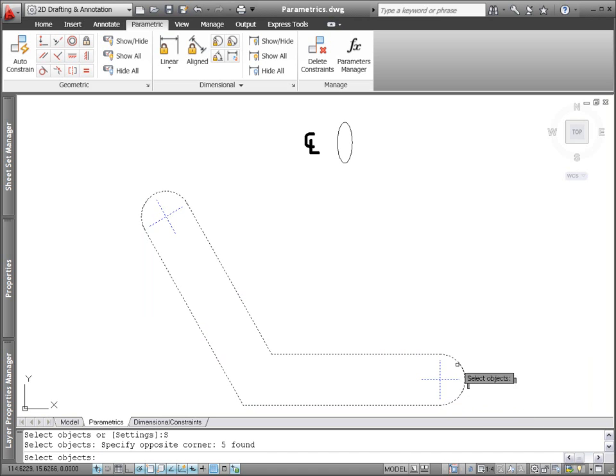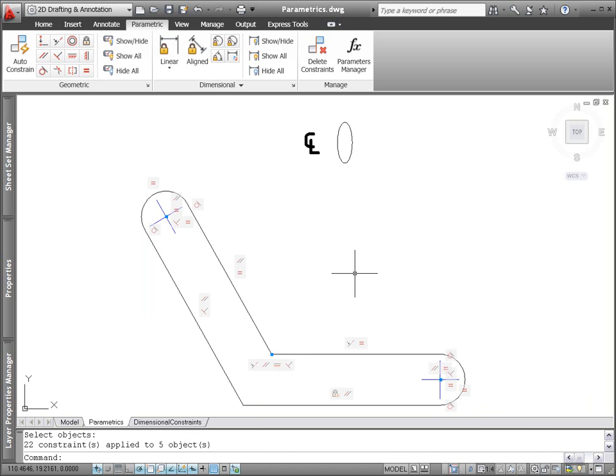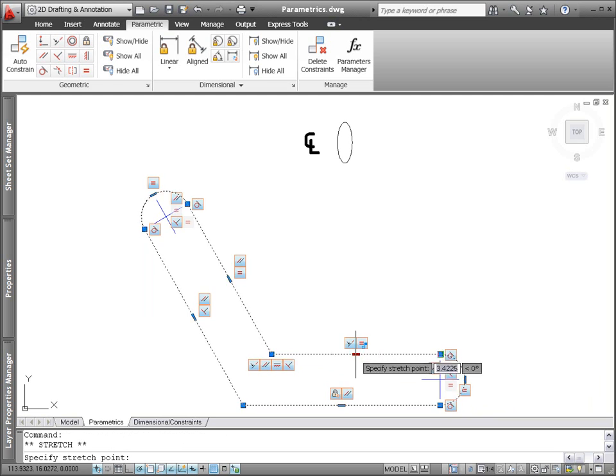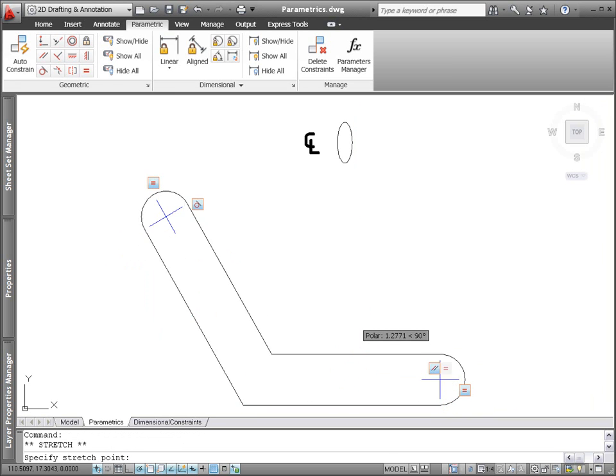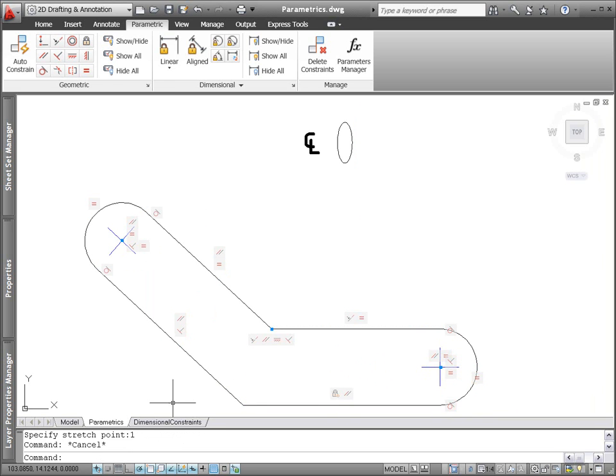A new Infer Constraints control on the status bar automatically infers and applies geometric constraints as you create and edit geometry.